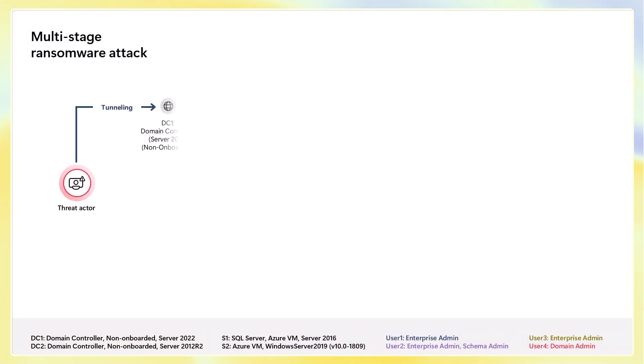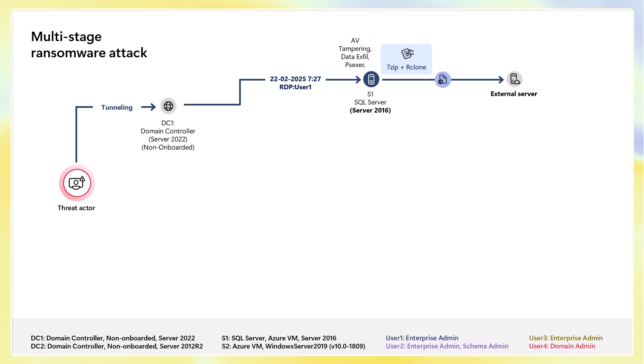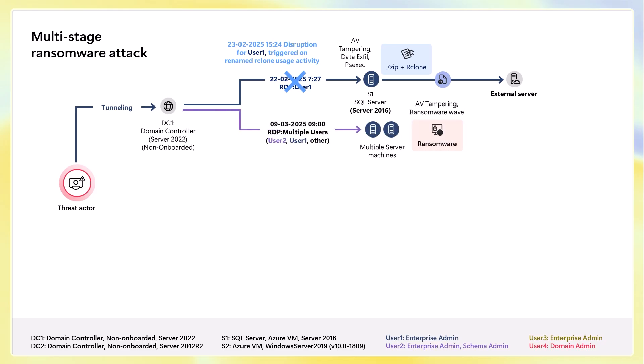Now let's take a look at a more complicated scenario — a multistage ransomware attack. This comes out in about three separate layers. First, we see that a threat actor had established an access point to a domain controller. This particular machine wasn't onboarded into Defender for Endpoint, so they had already established access. We then saw a connection established from that machine into a SQL server and then out to an external server. When automatic attack disruption saw this activity occurring, we disrupted the attack by disabling that user account and cutting off their remote desktop activity.